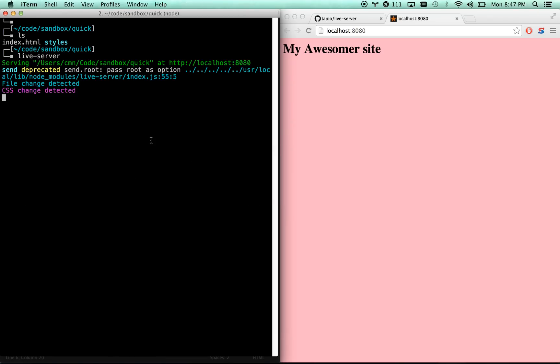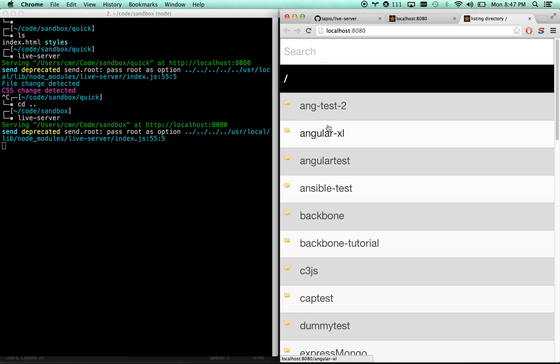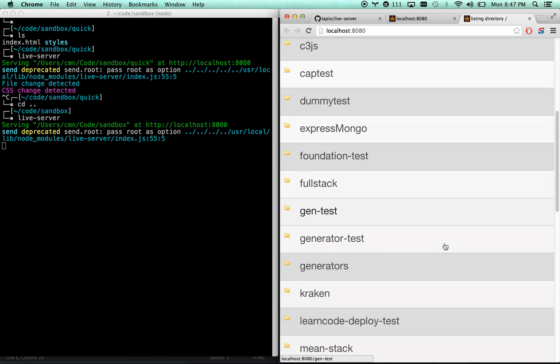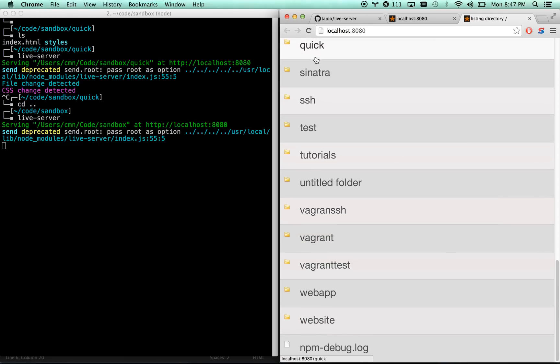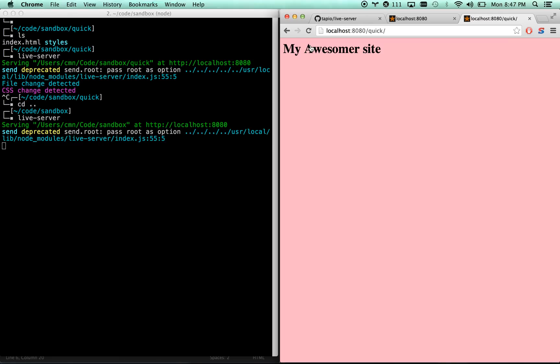And what you can also do if I go up a level in live server, then it'll serve up the folder view of whatever I'm working on. And then anything I click into, it will automatically serve up the index.html.